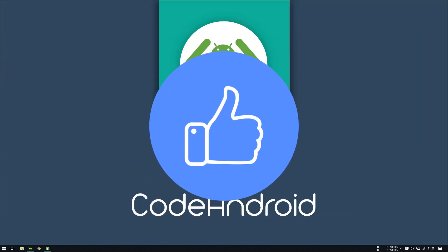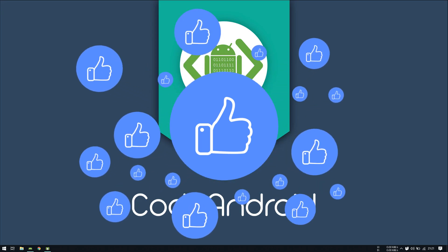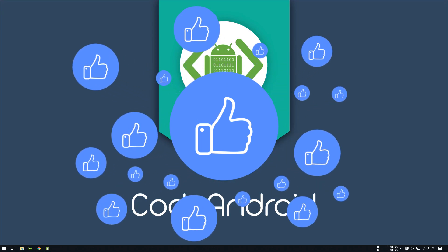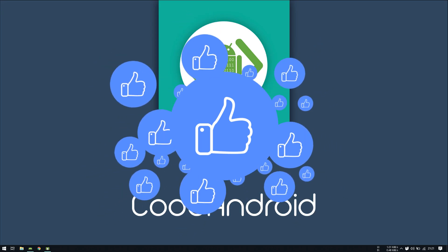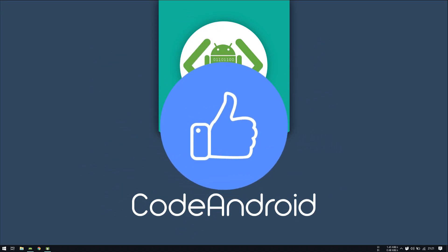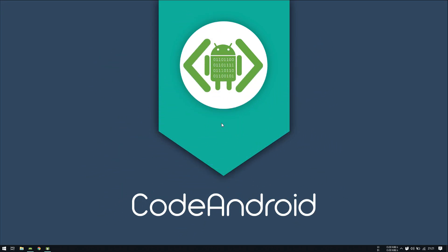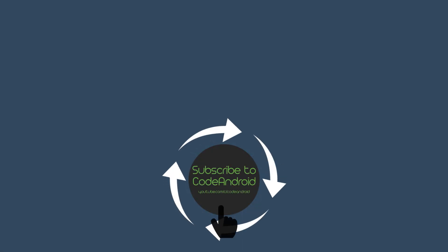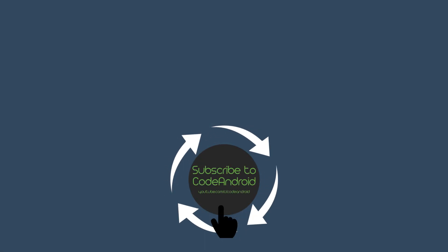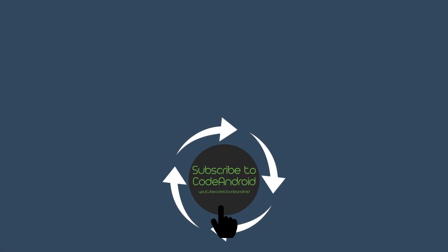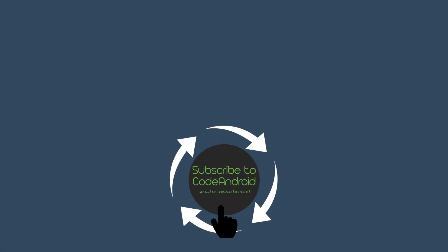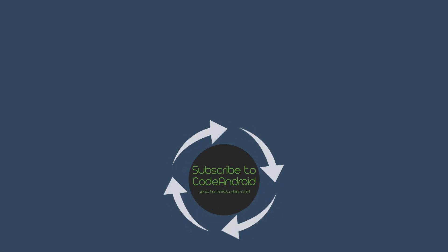That's all for this video guys. If you want to support me, you can do that by becoming a patron at patreon.com/codeandroid. Hope you like it. I will see you in my next video, have a nice day.